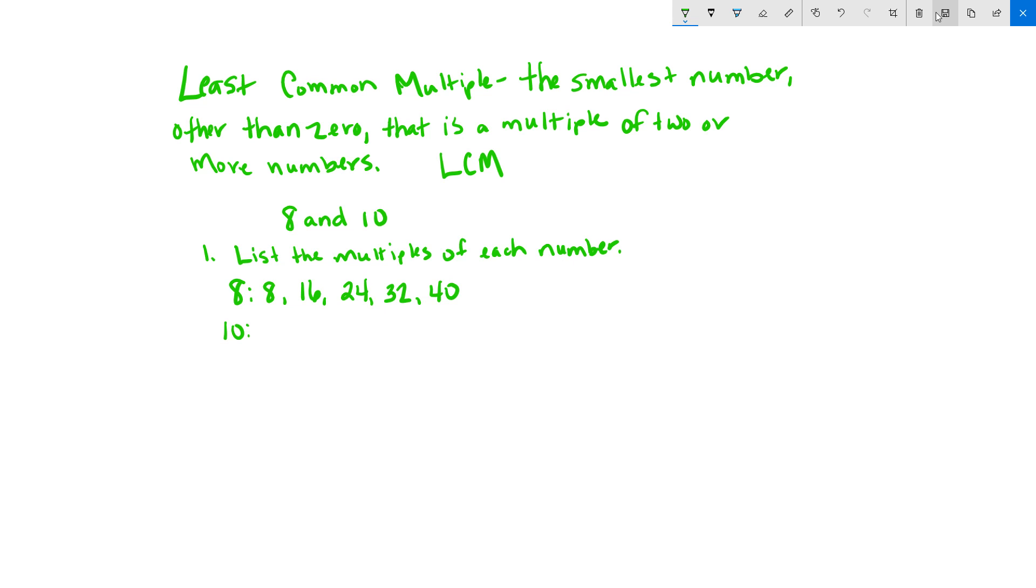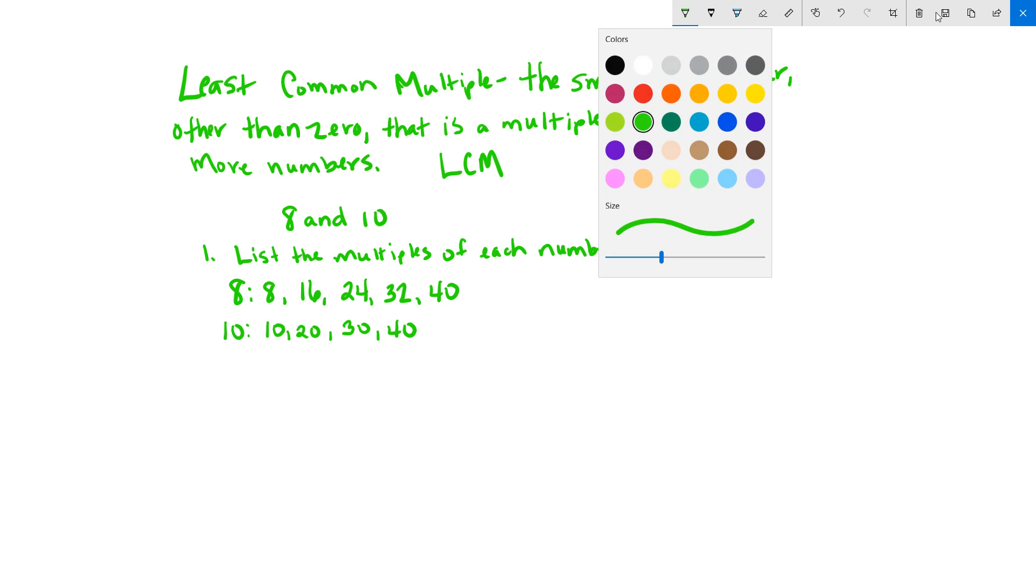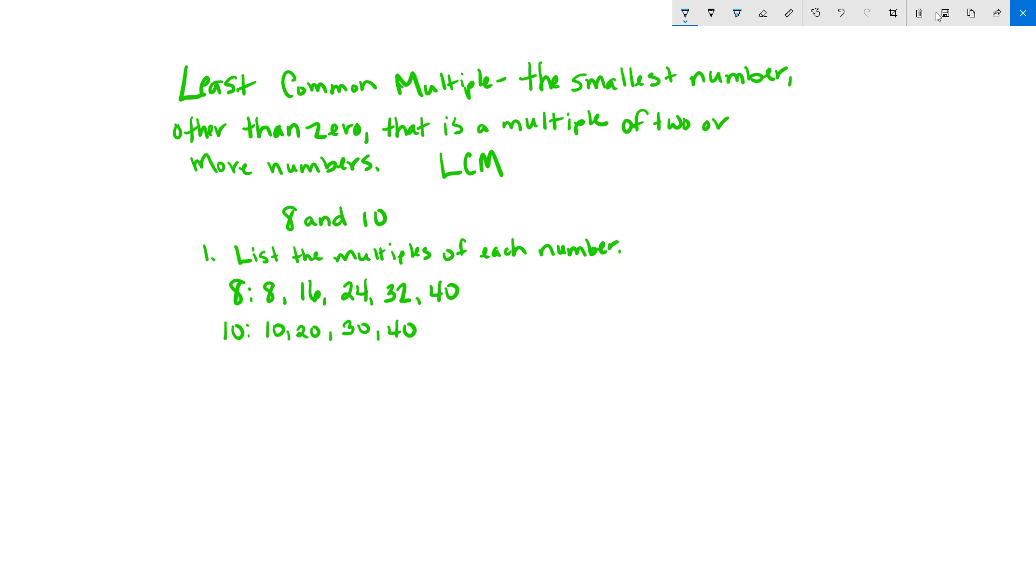And so on, but I can stop because when I talk about a least common multiple, the least common multiple is the first time we see a number in both lists. So in this case, 40 is the least common multiple.